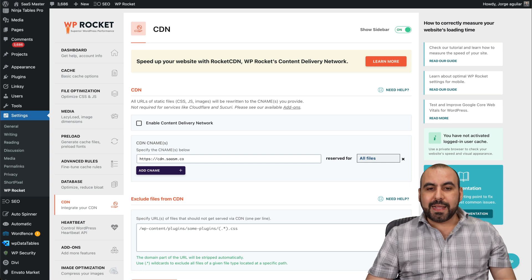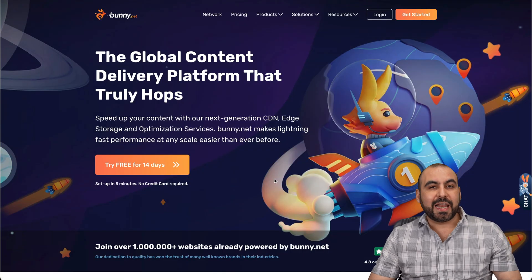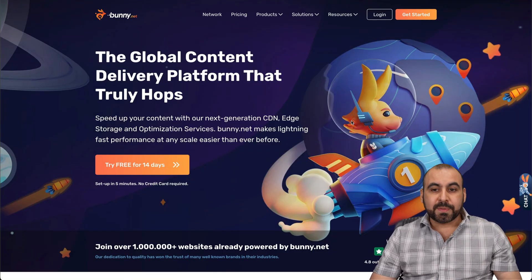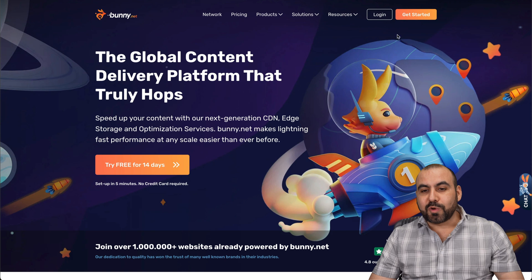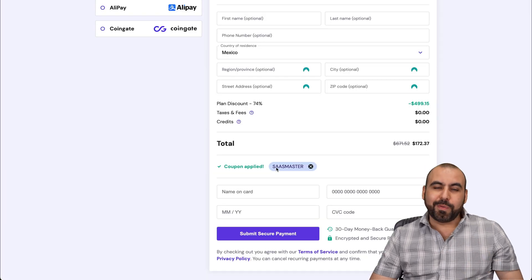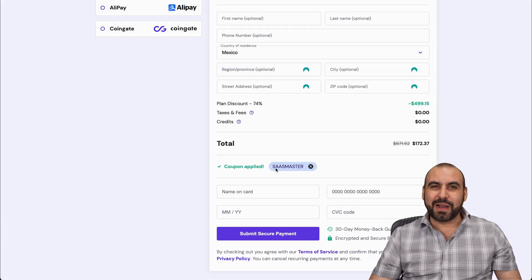So there you go. That is Bunny CDN. If you want to check it out, the link we provided in the description. And if you plan to grab a hosting plan, use my coupon code SASmaster. And that's a wrap.